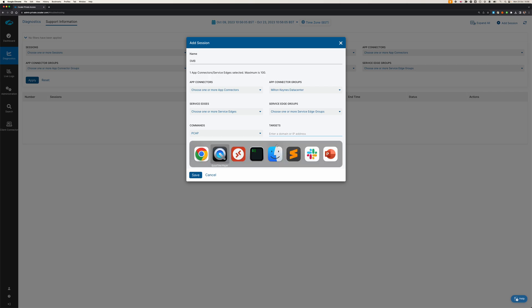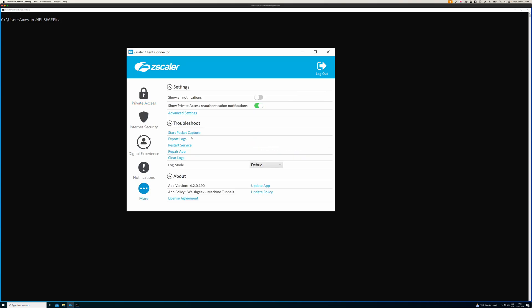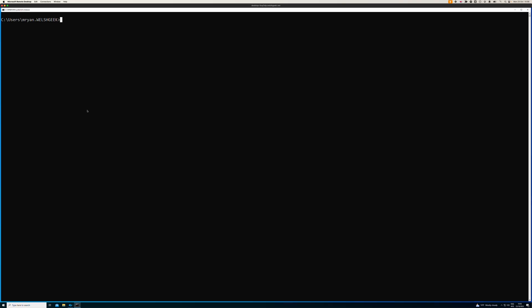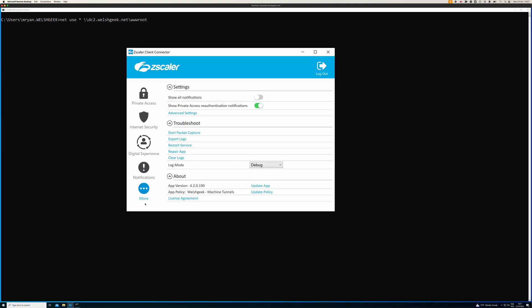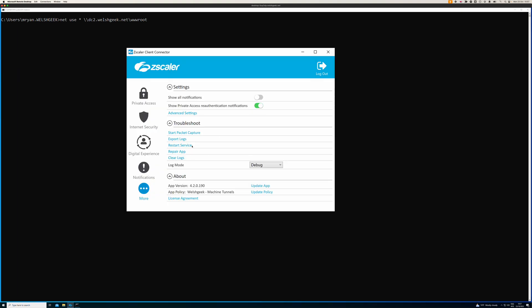Before I click go on that, I'll come to the client. What I'll do on the client is clear the logs and start the packet capture. I'll set up my command first, which is net use star dc2.welshgeek.net. That's the share I'm going to map. We'll clear the logs and start the packet capture.